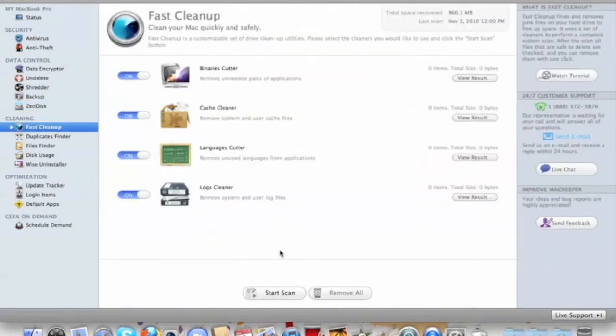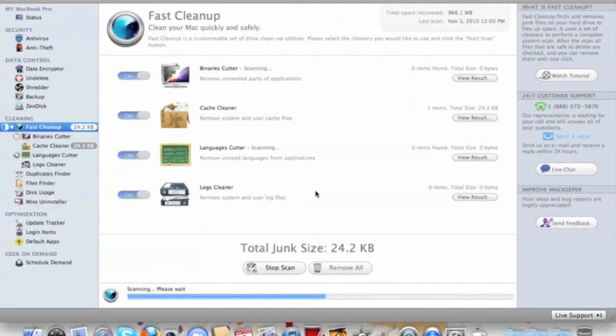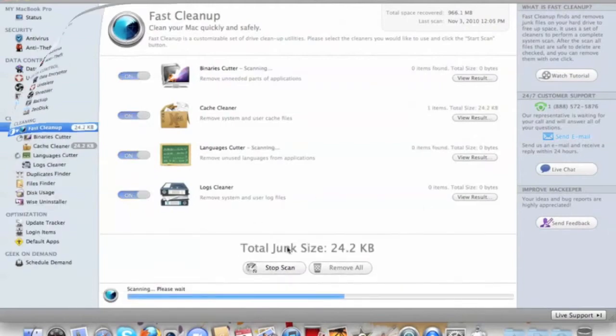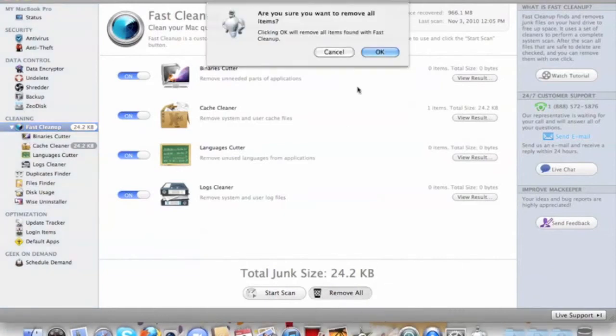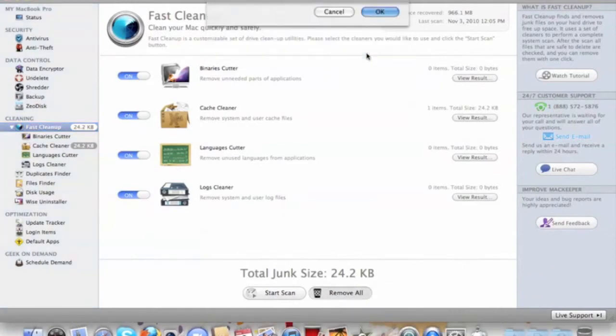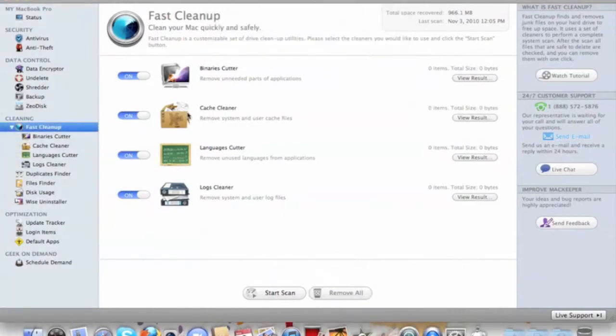What you do is press Start and it cleans up the junk, everything that you use on your computer that's bogging down your computer. This is basically a one-click scan.